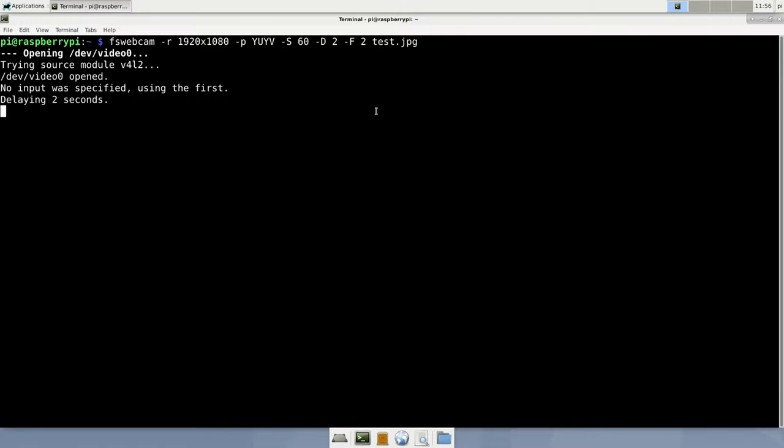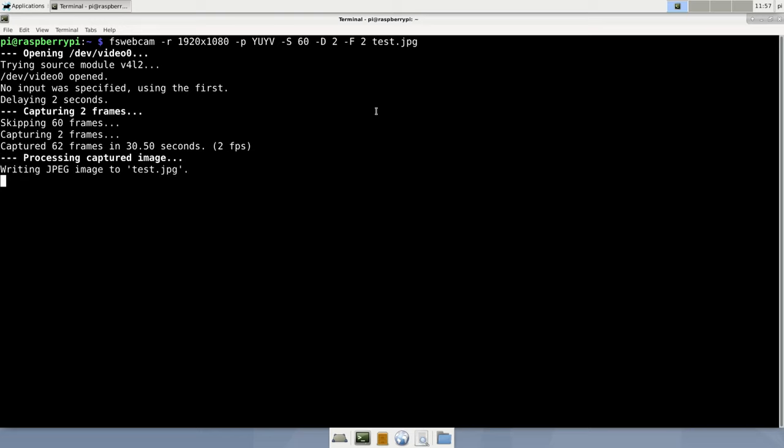As you can see, fs-webcam did exactly what we told it to do. It delayed the capture for two seconds, then captured 60 frames, skipping them, throwing them away, then capturing two frames and saving them into the final image. Initially, like capturing and throwing away 60 frames, that was far too much, and that takes too long. We should lower that number, but yeah, you get the point.